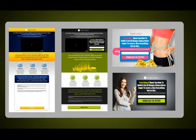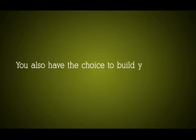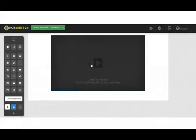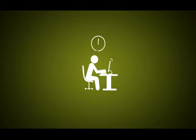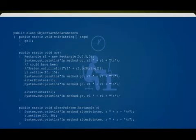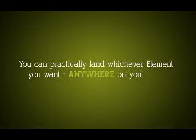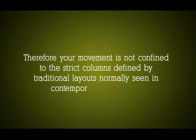Inside, we have a rich variety of styles, ranging from the latest 3.0 designs to even the traditional IM-style sales letters if you have an appreciation for the classics. You also have the choice to build your pages from scratch — just drag and drop any element you want into the page, save it, and boom, it's done. With our state-of-the-art slick user interface, you don't have to spend hours coding. Unlike many other typical site builders, our drag-and-drop interface is more fluid. You can practically land whichever element you want anywhere on your page, and your movement is not confined to strict columns defined by traditional layouts.